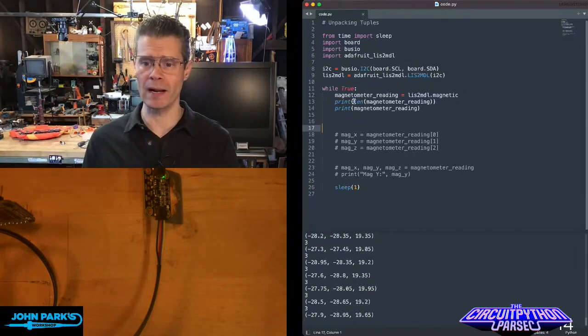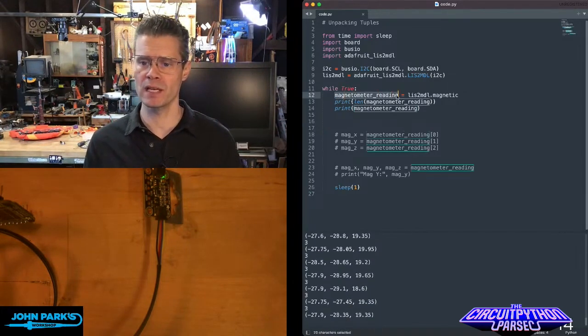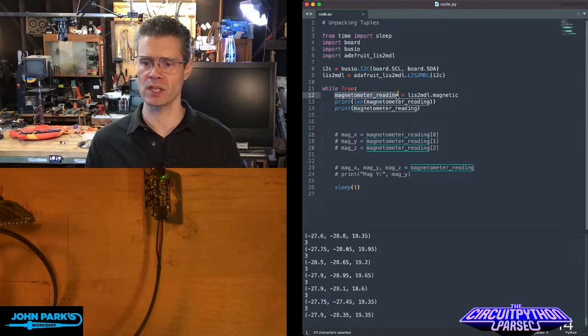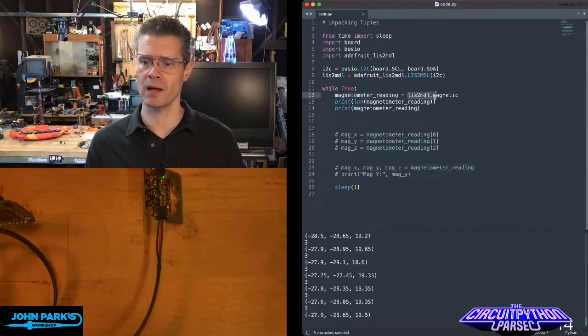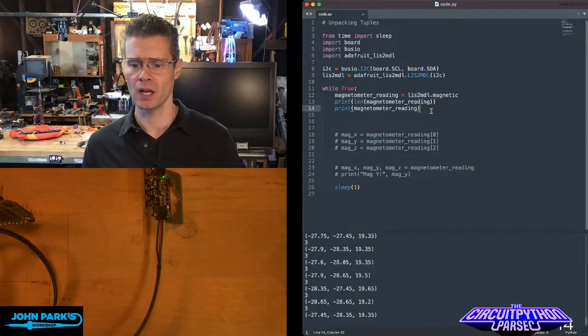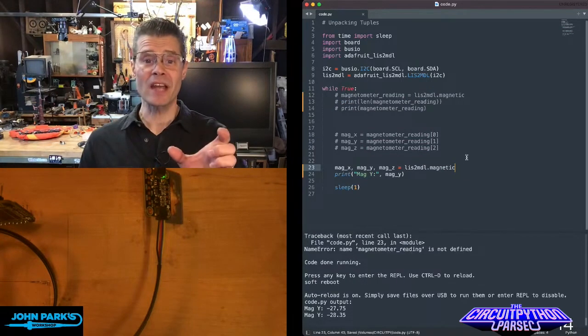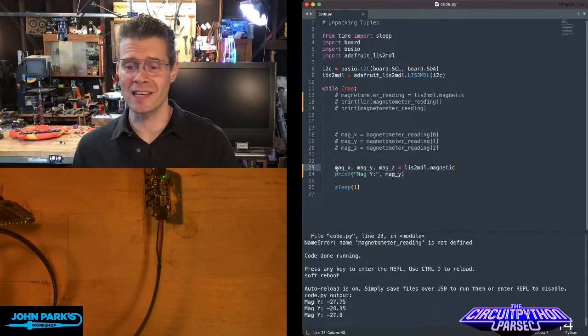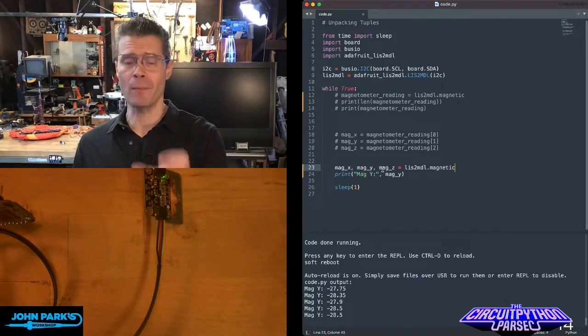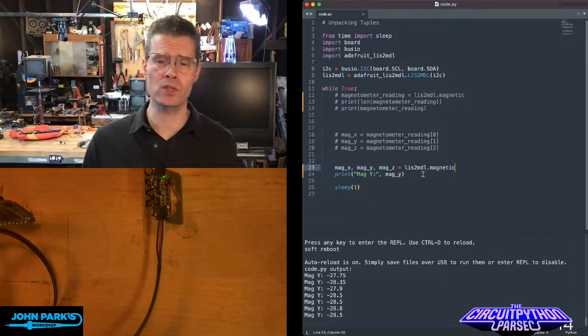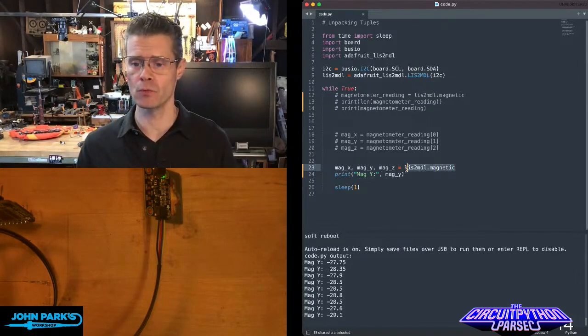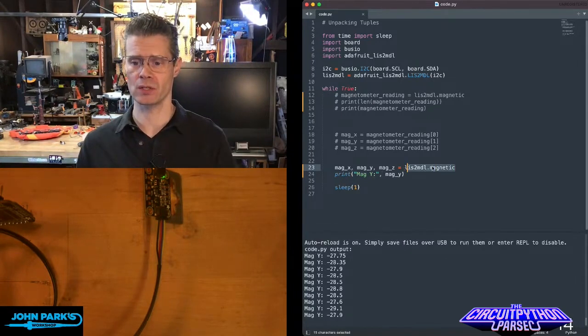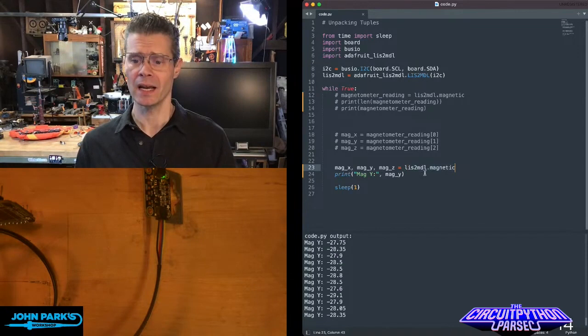So the way I'm doing it right now, you can see I'm saying magnetometer reading is equal to this lis3mdl.magnetic. That's returning a tuple with a length of three. So now you can see I'm casting the mag_x, mag_y, and mag_z as the three values that come back from unpacking this tuple, which is the lis3mdl.magnetic.